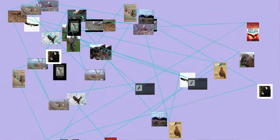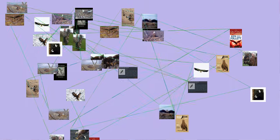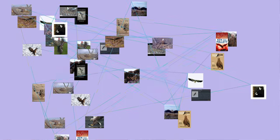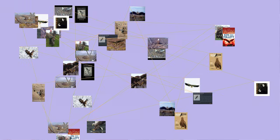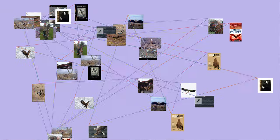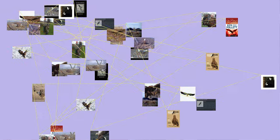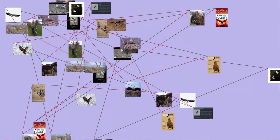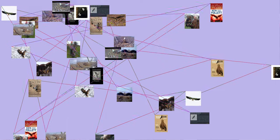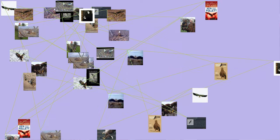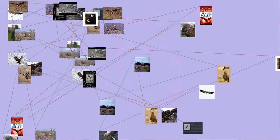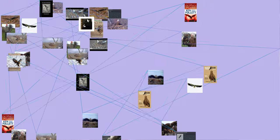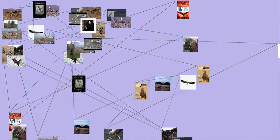The smallest species of eagle is the South Nicobar Serpent Eagle (Spilornis klossi), at 450 grams (0.99 pounds) and 40 centimeters (16 inches).